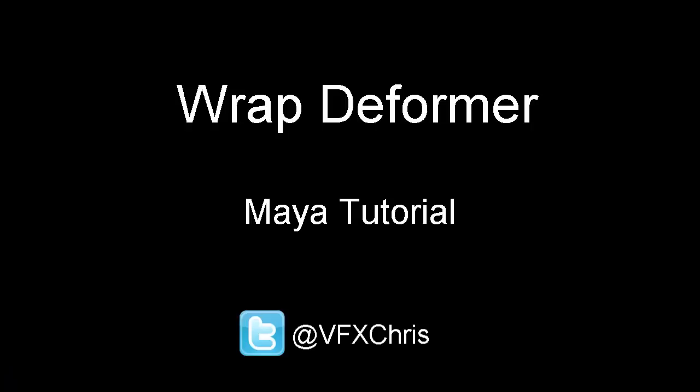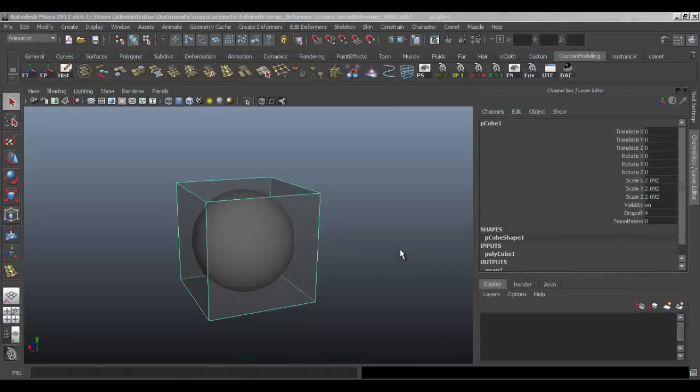Hey everyone, I'm Chris. In this quick tutorial, I'm going to show you how to use a wrap deformer, teach you what it actually does, and why it's useful.